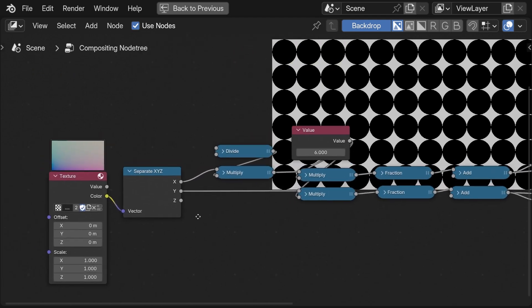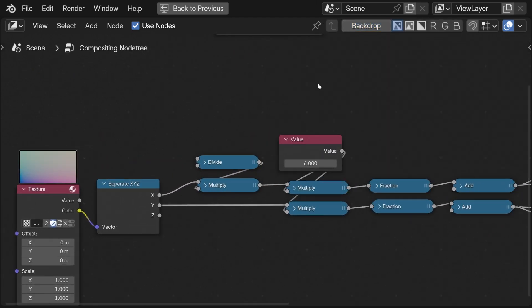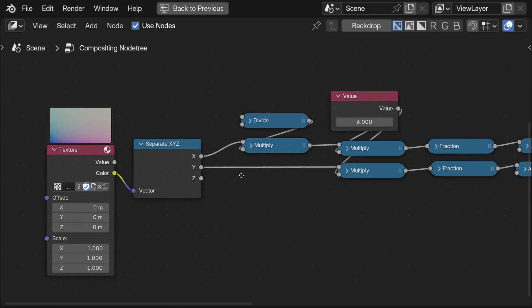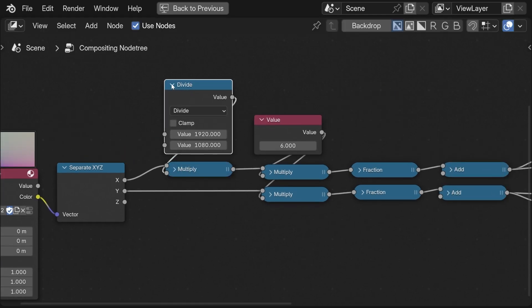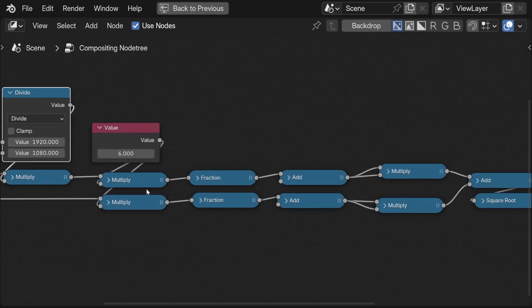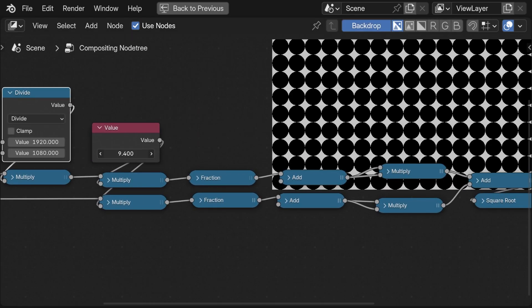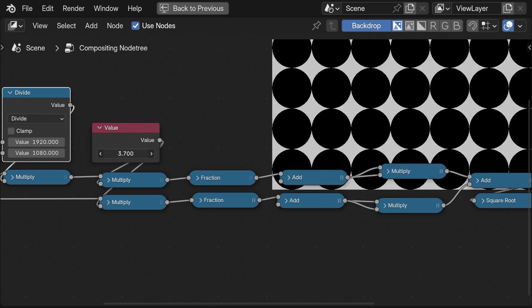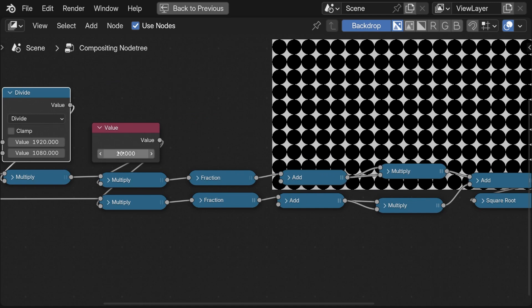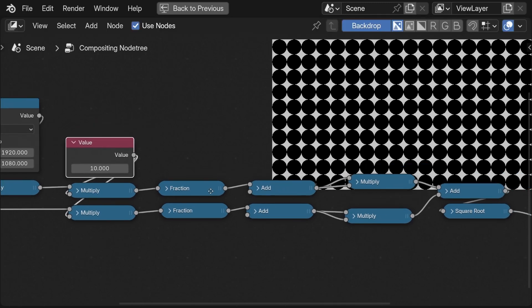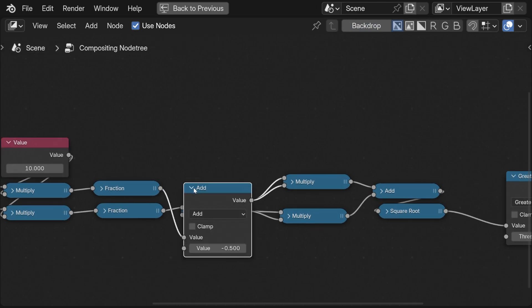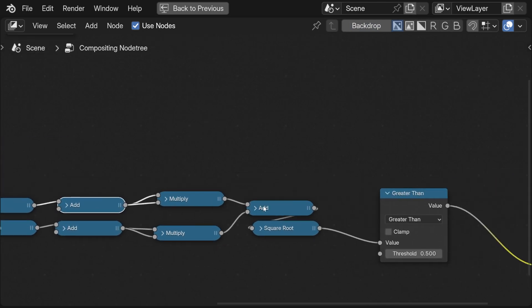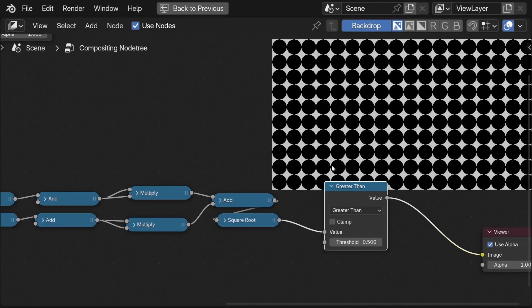Just a little recap on what we've done here. The first thing is we normalize the coordinates by multiplying the x-axis with the aspect ratio. The next step is to scale the coordinates by multiplying each axis. Then we repeat the pattern with the fraction nodes. Then we offset the center of the coordinates. And then we recreate the math to get the length of the coordinate vector.